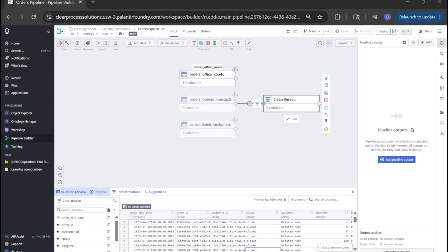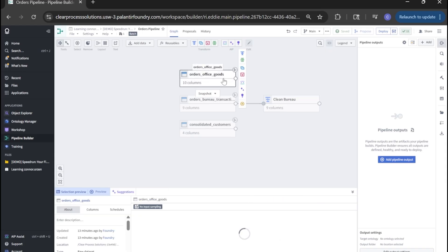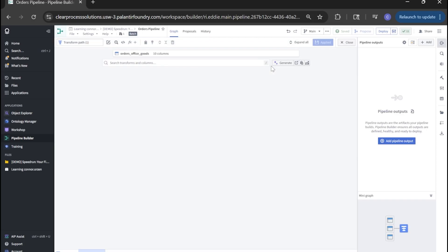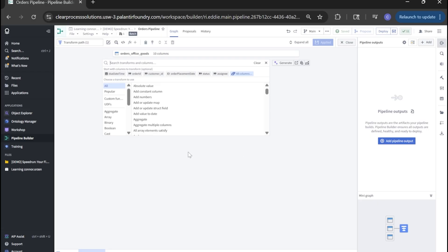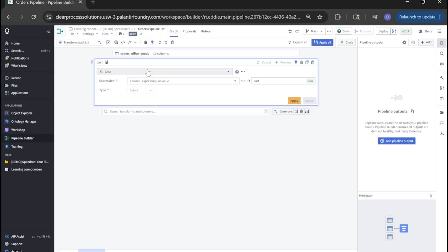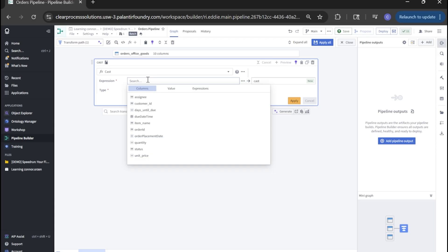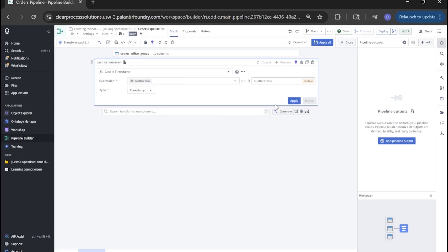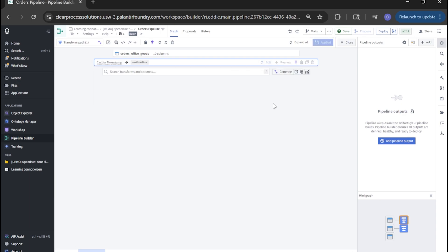Next, let's clean the office goods data. We'll do the same thing. We'll click transform. And first, we're going to cast again. Here, we're going to cast due date time to type timestamp as well. Click apply. We're going to look for filter rows again. Order ID is not null. Click apply.